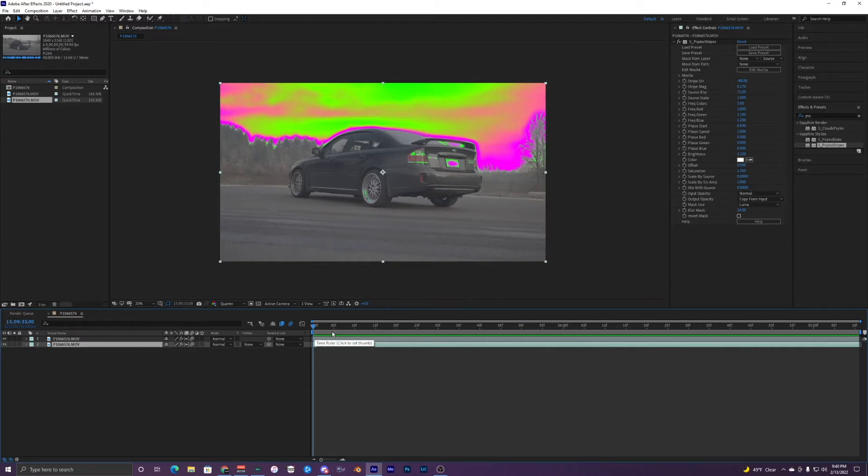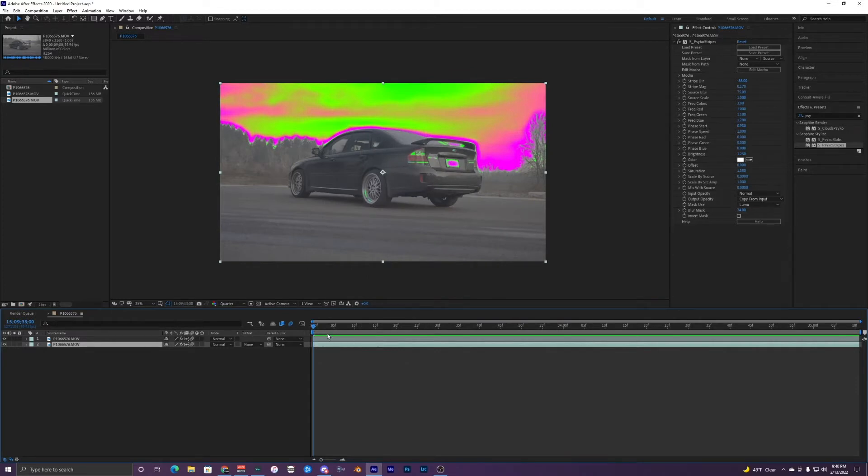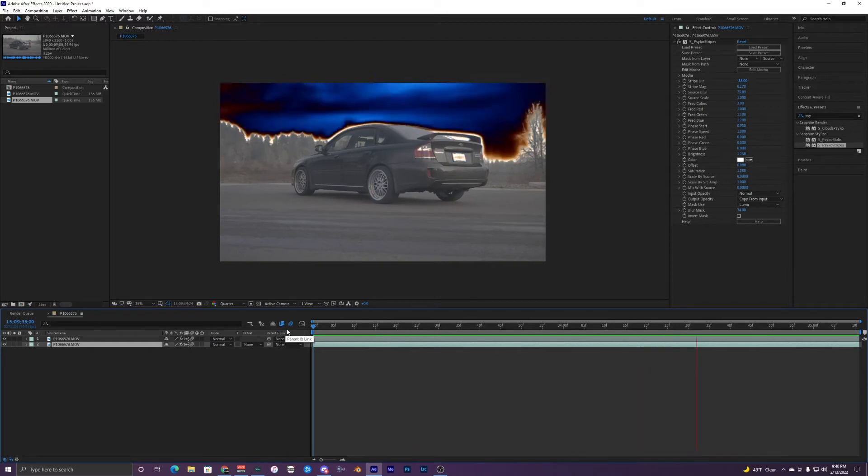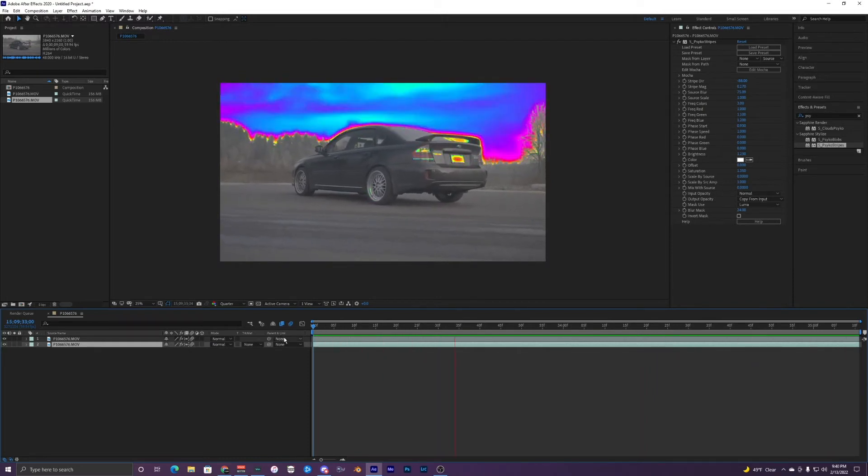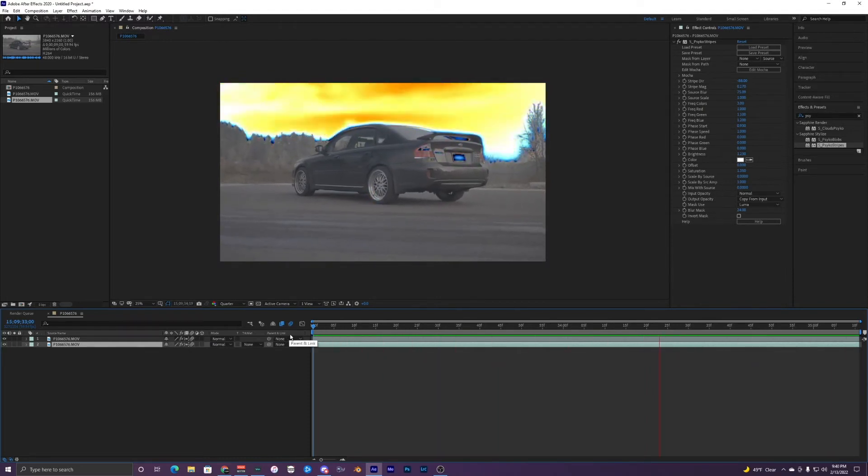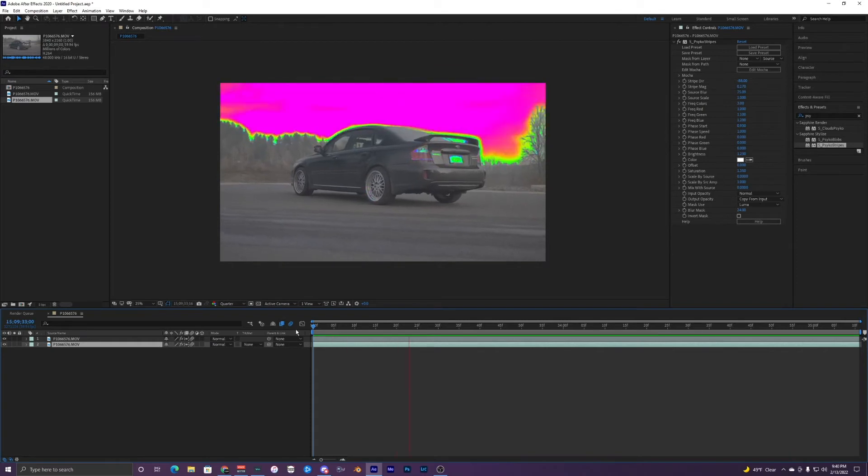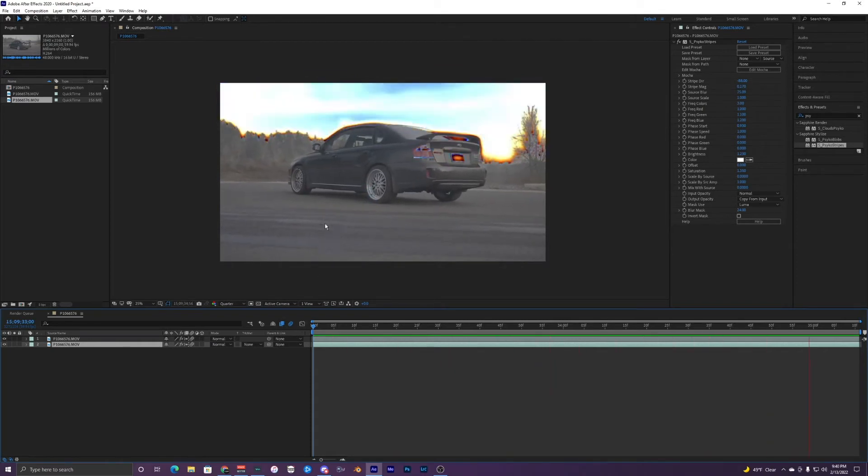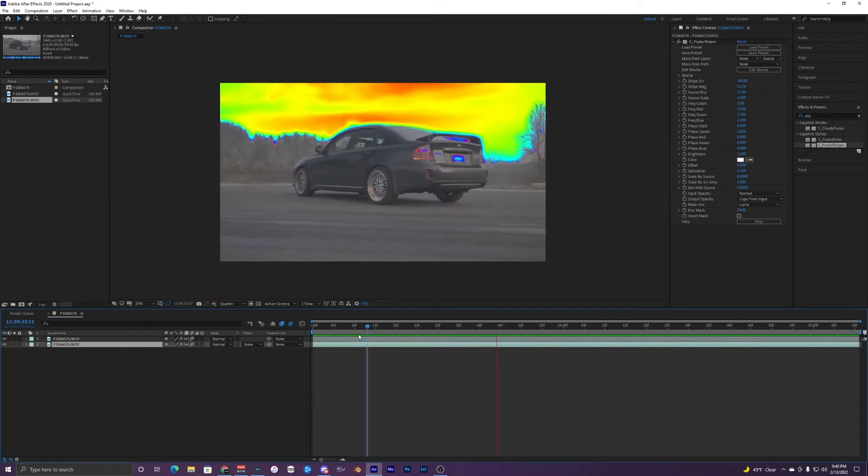Alright so now that you guys have the settings down you can play back the video and see that it's looking something like this now. It may look a bit different for you but this is what the effect is looking like for me. So it's really cool, it's like these stripes kind of going up from the ground right here.